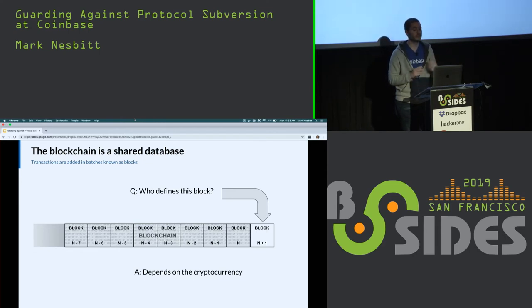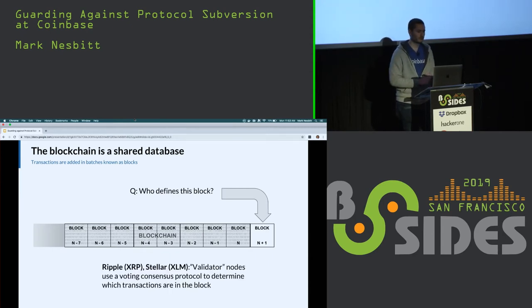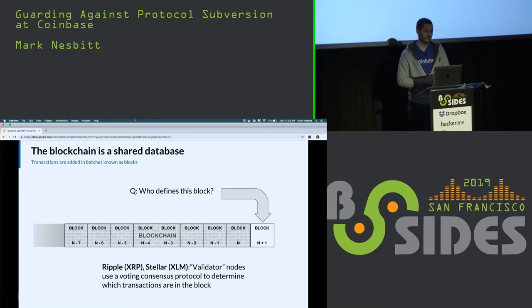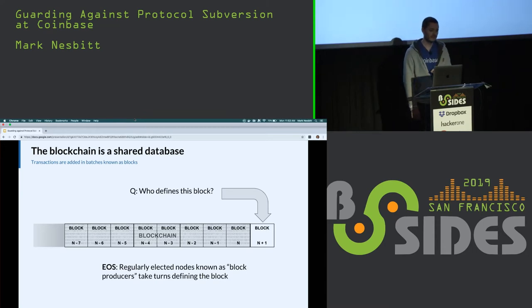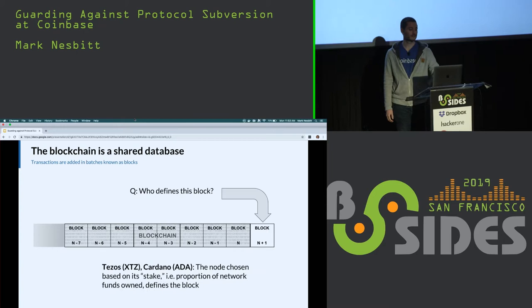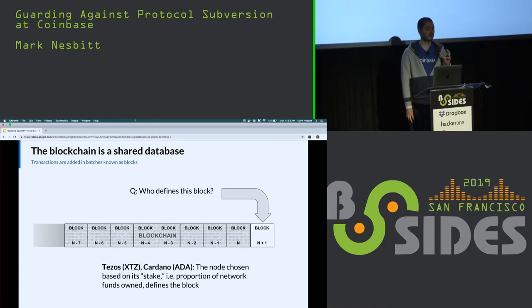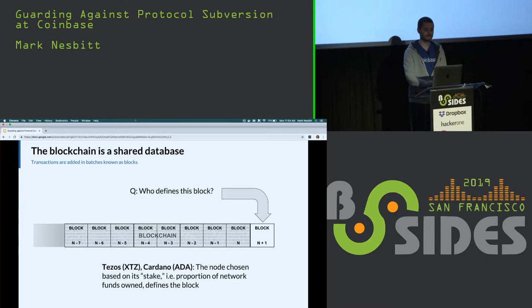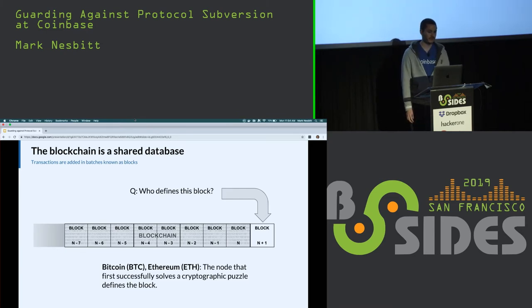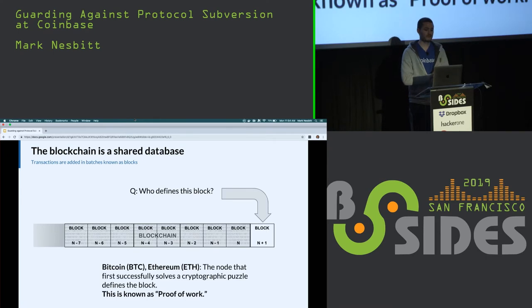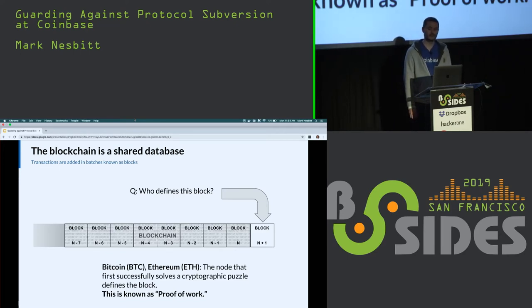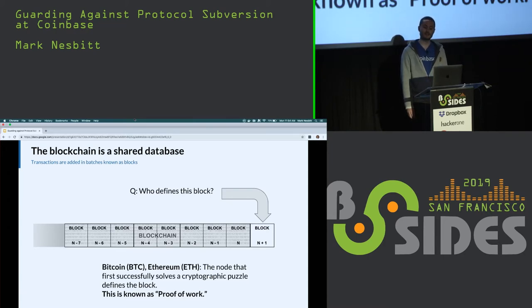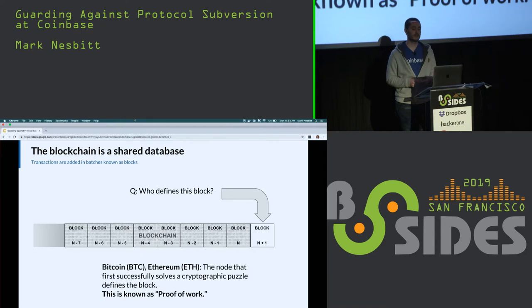The answer is that it depends on the cryptocurrency. This is one of the major defining characteristics of different cryptocurrencies. Ripple and Stellar have validator nodes which use a voting consensus protocol. EOS has regularly elected nodes known as block producers. Tezos and Cardano work with proof-of-stake, where a node is chosen based on the proportion of the network funds that it controls. And lastly, Bitcoin and Ethereum: The node that first successfully solves a cryptographic puzzle defines the block. This is known as proof-of-work. If there are ever any competing versions of the blockchain, these competitions are resolved by deeming the version with the most accumulated work to be the canonical blockchain.